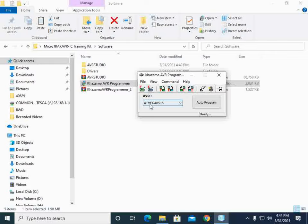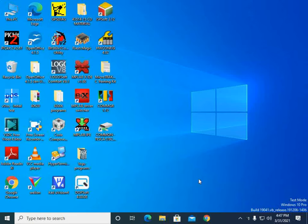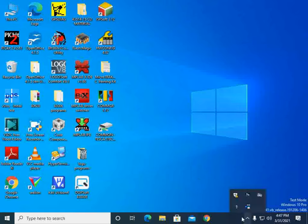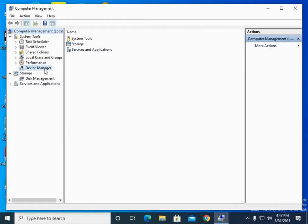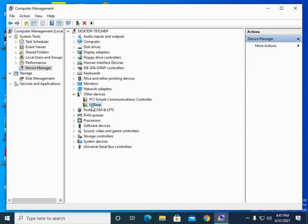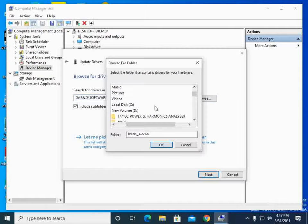If the USB drivers are installed, the programmer will detect the connected kit; if not, the device list will be blank. To install the USB driver, connect the USB from the trainer kit to the PC. Open Device Manager — you will find USB ASP listed under 'Other Devices' with no driver. Right-click it, select 'Update Driver', then 'Browse my computer for driver software' and navigate to your CD folder.